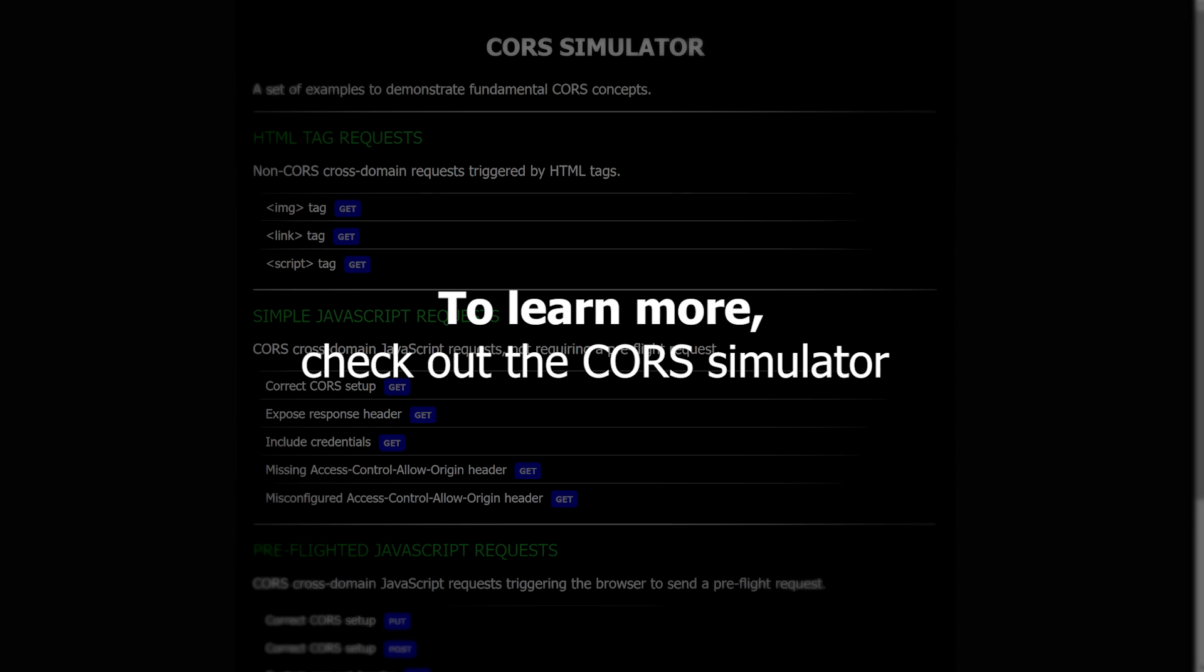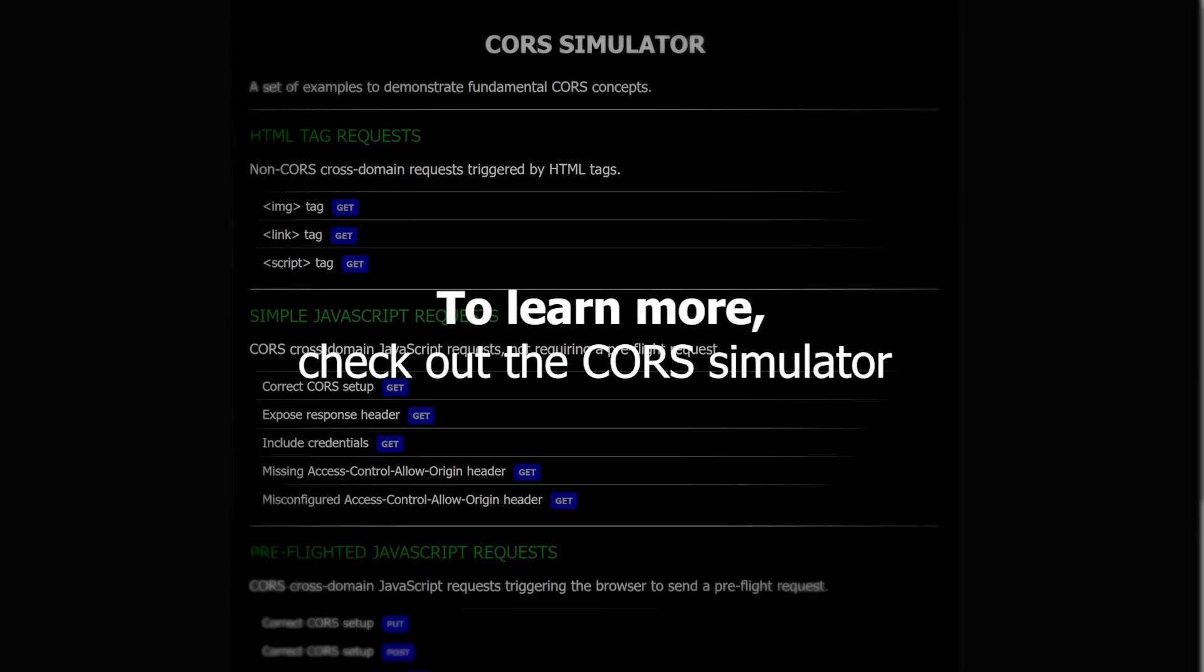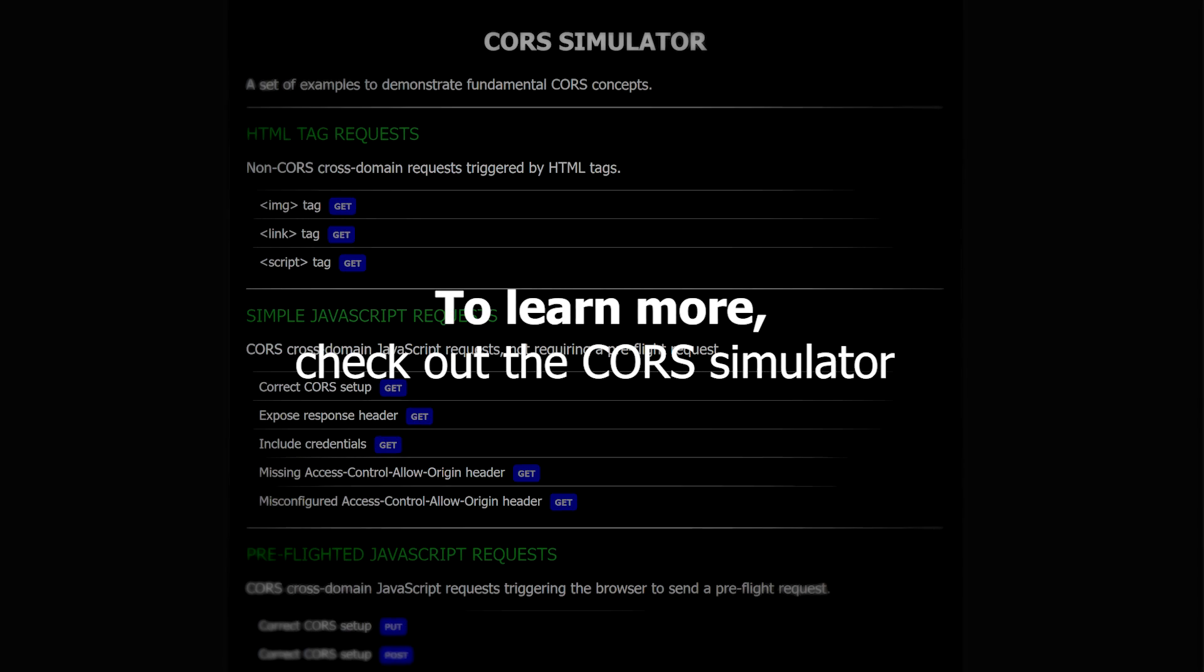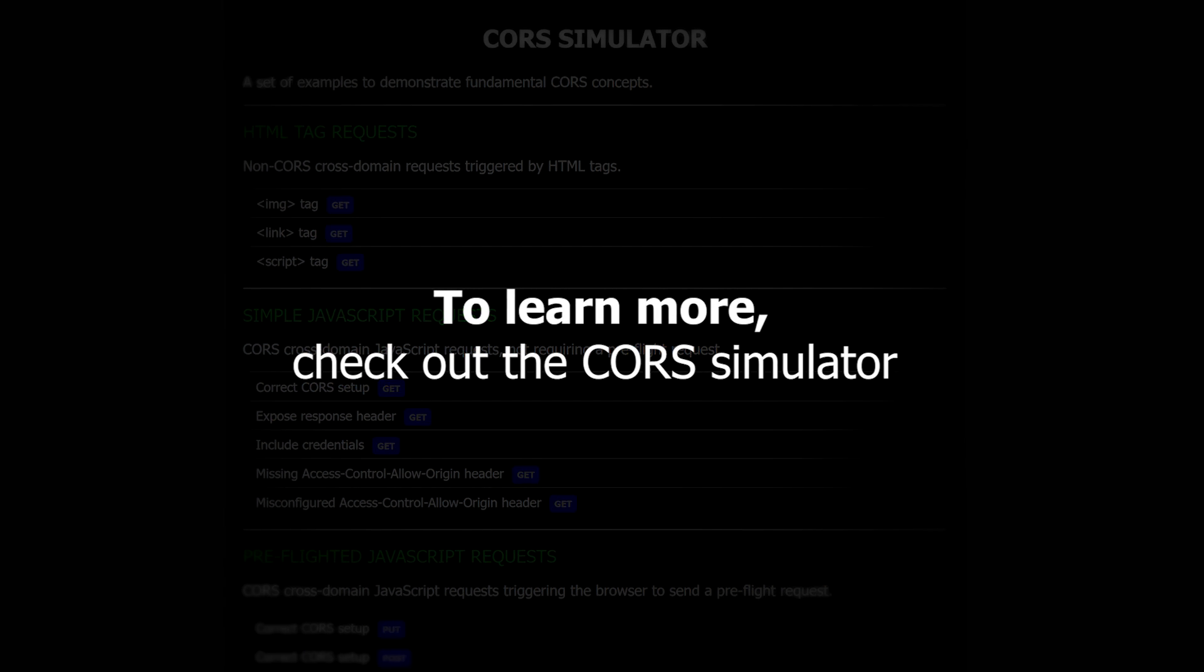As I said before, none of this would be possible without CORS. A little understanding can go a long way. To learn more, check out the CORS simulator linked in the description. You can try all the examples shown in this video, and many more. Thanks for watching, see you in the next one.